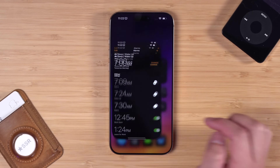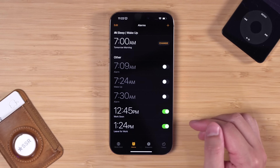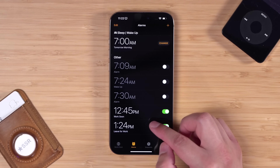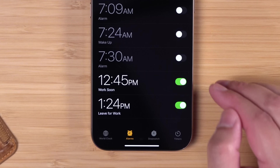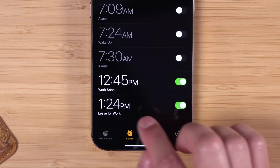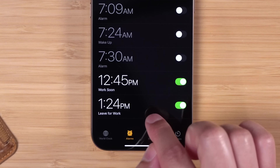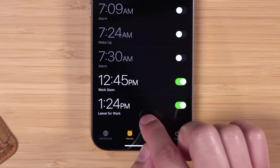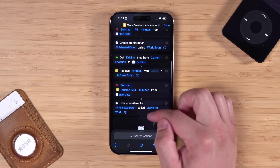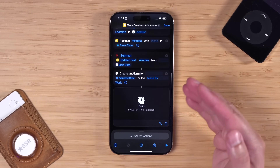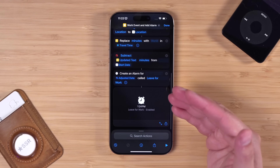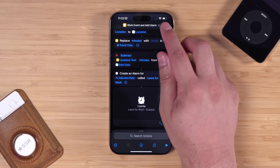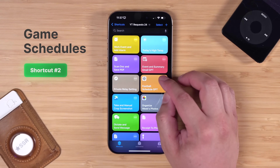If we go over to the Clock app, it'll create two alarms. One alarm is called 'Work Soon,' which goes off 75 minutes before that event starts, and the next one includes the travel time to that event so you know when you need to leave for work. If you travel a lot for work, alarms letting you know when to leave will be helpful — this shortcut is for you.